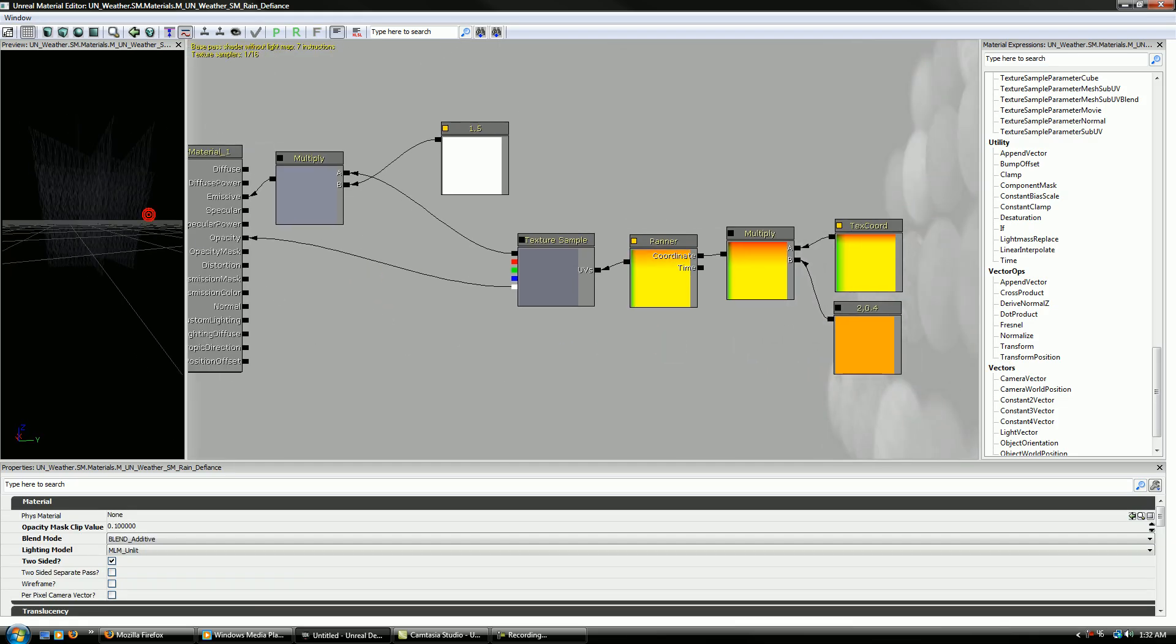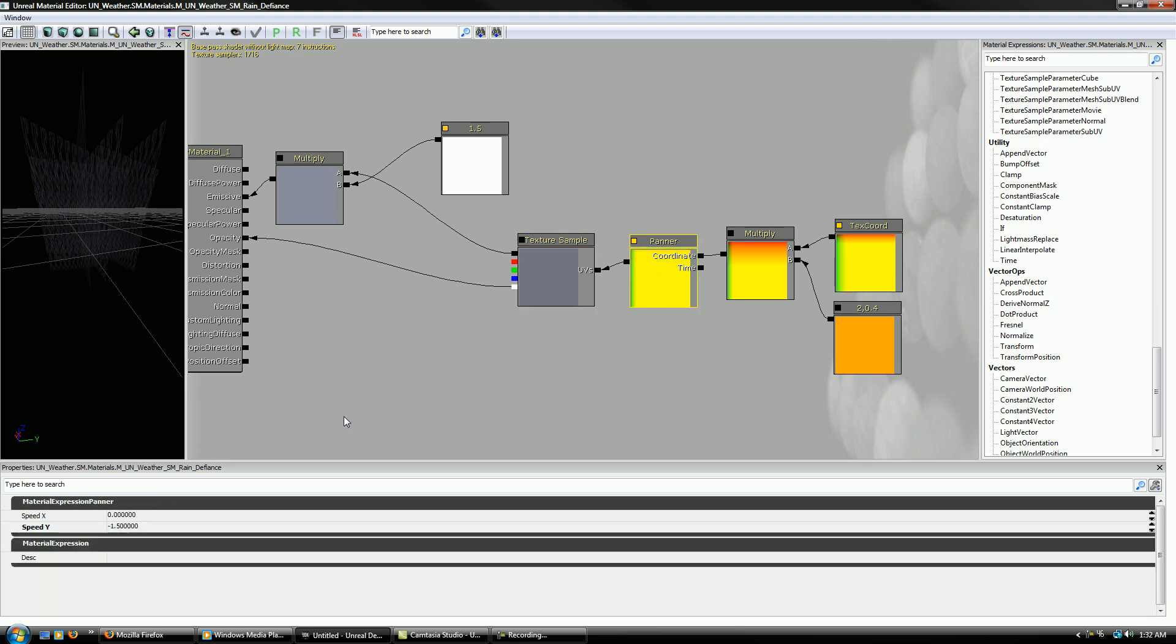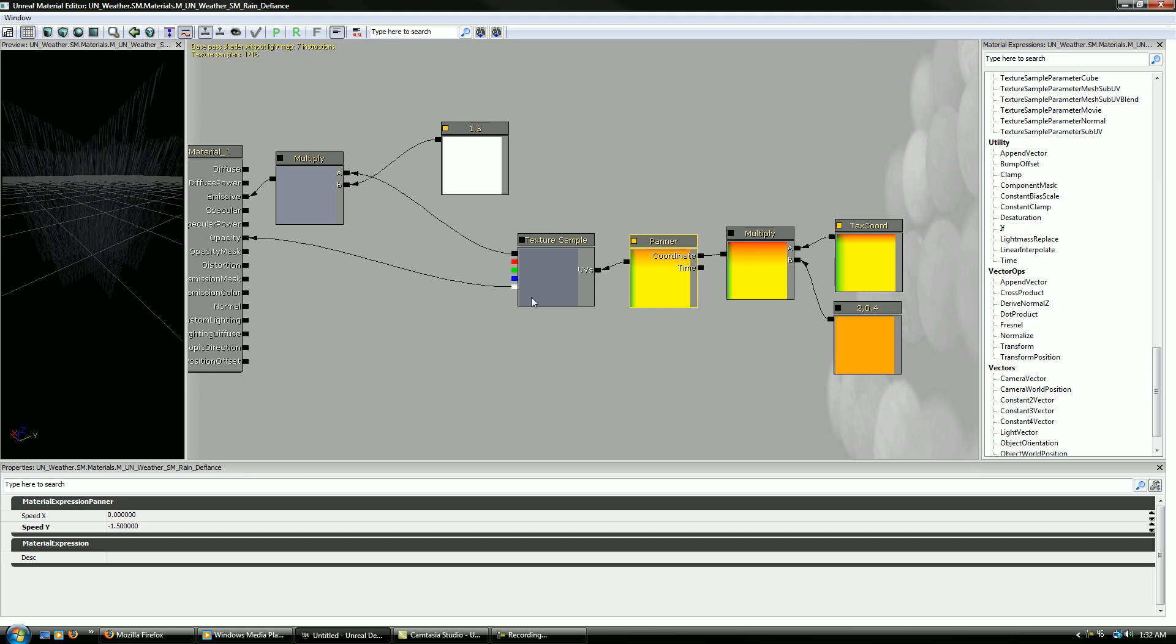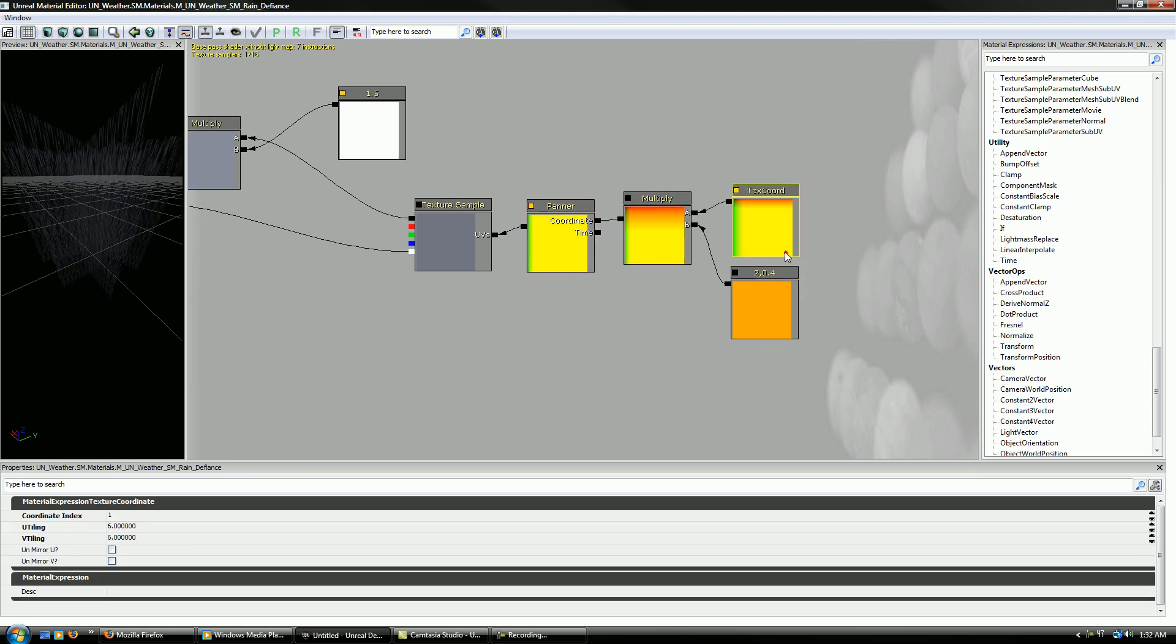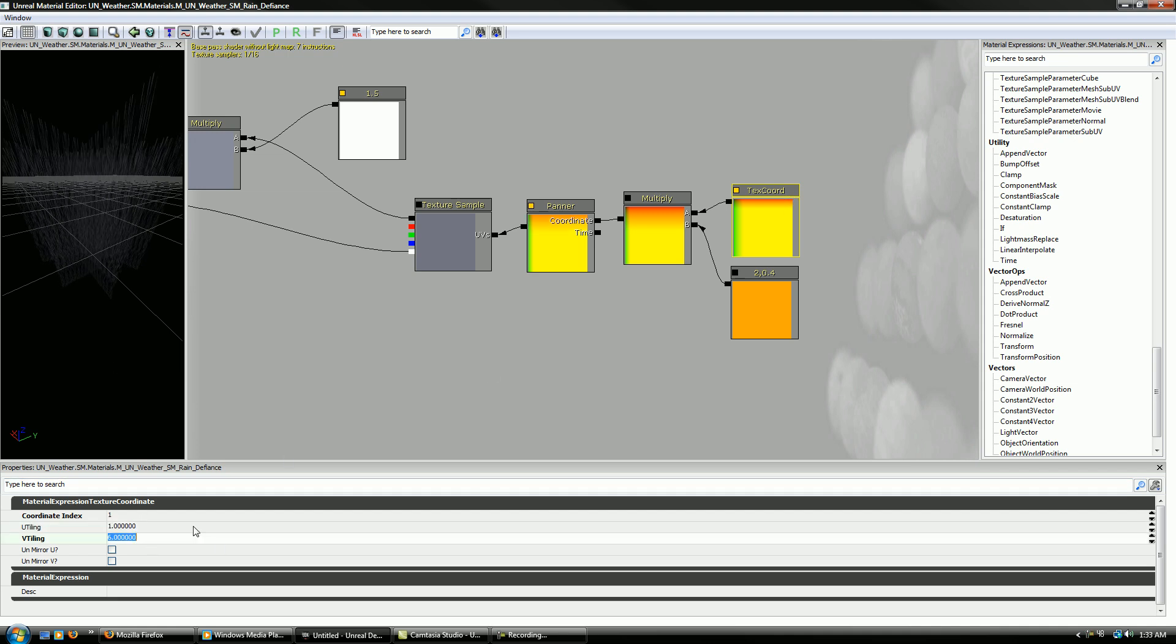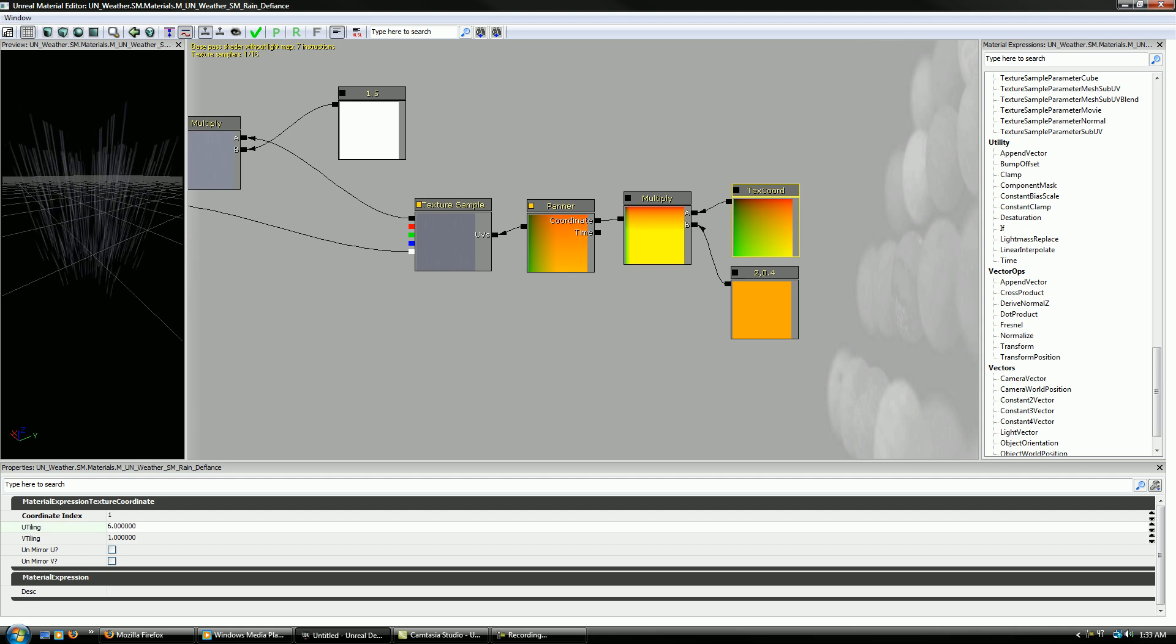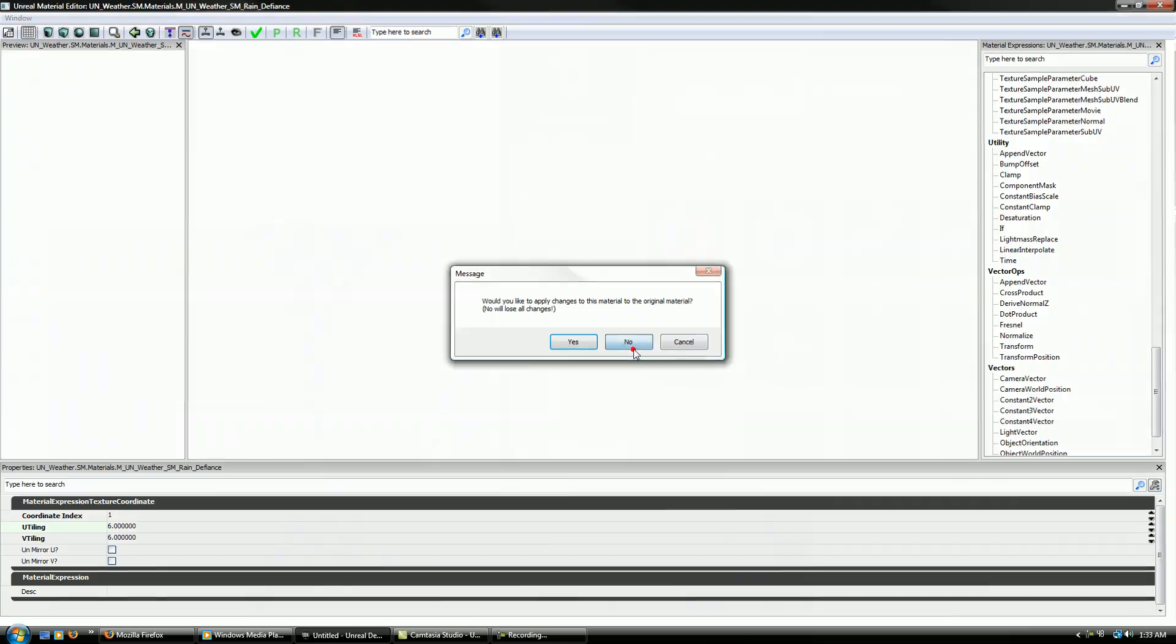All that the material is here is they made a very small rain texture. The planer just makes it move up and down like you see here. And then basically the text cord, that's basically just tiling. So if we had this at 1 and 1, it would just be huge rain. So it's not really that big of a deal here, and it's not hard to make if you need to make one of your own.